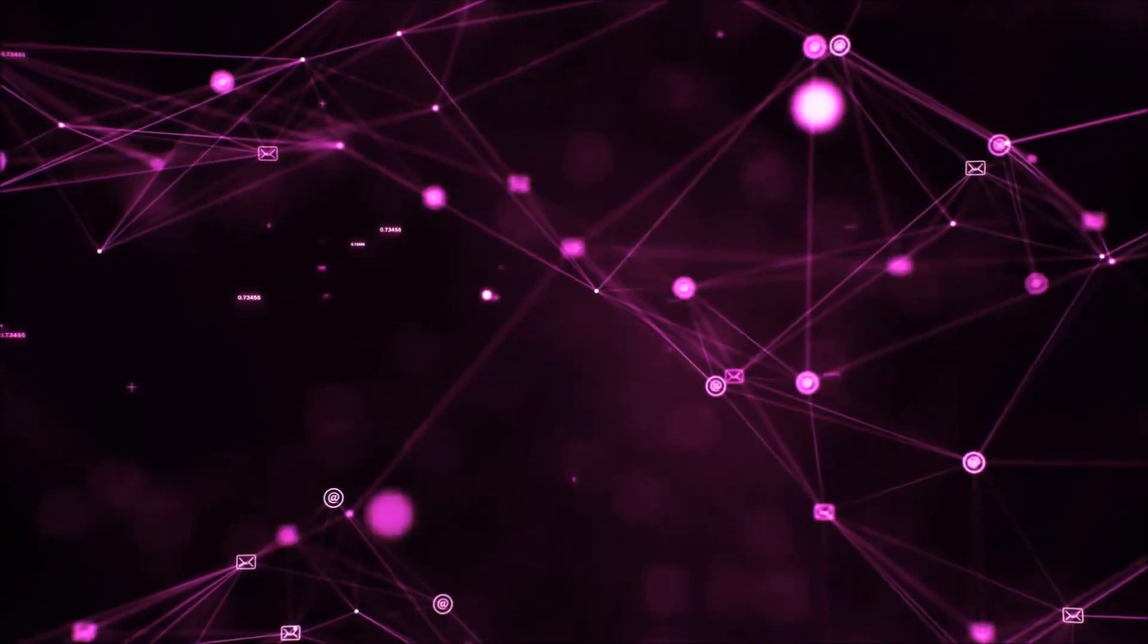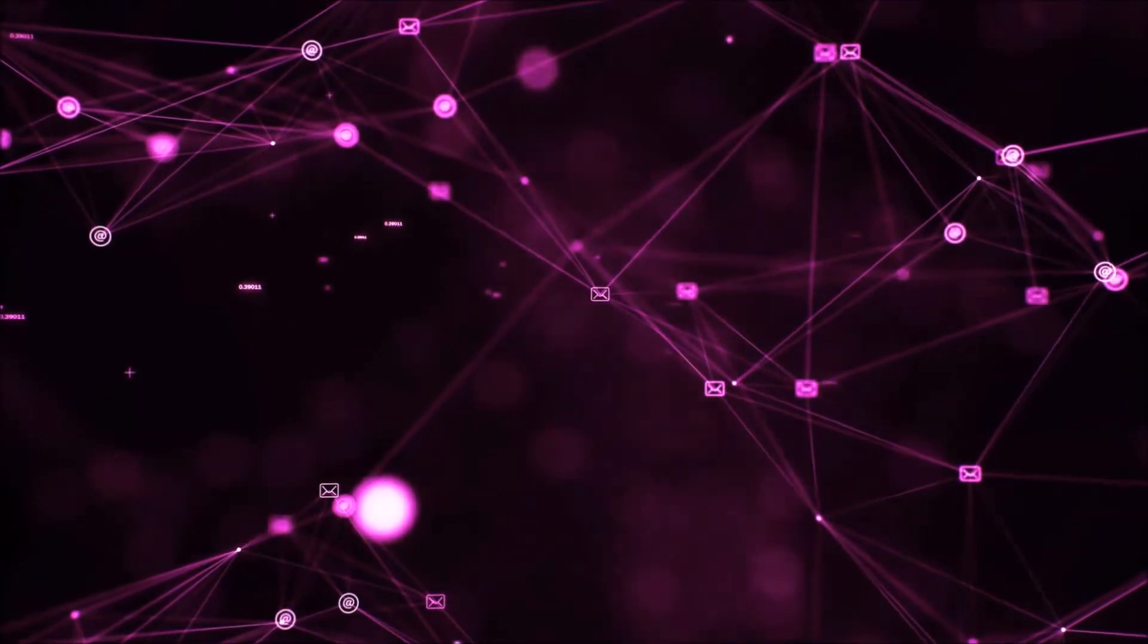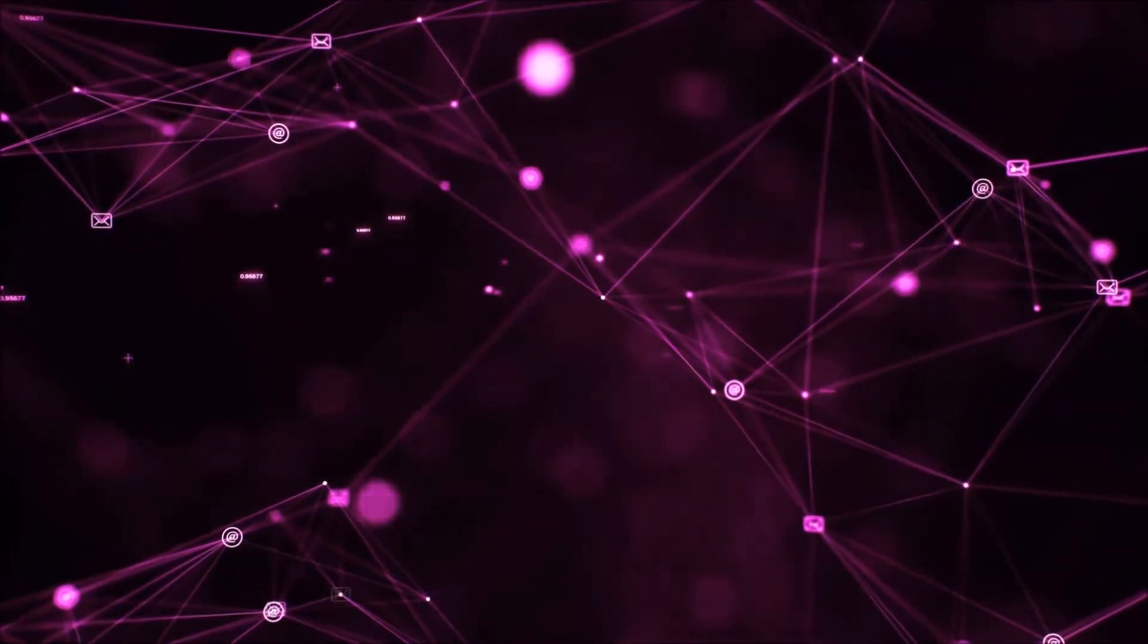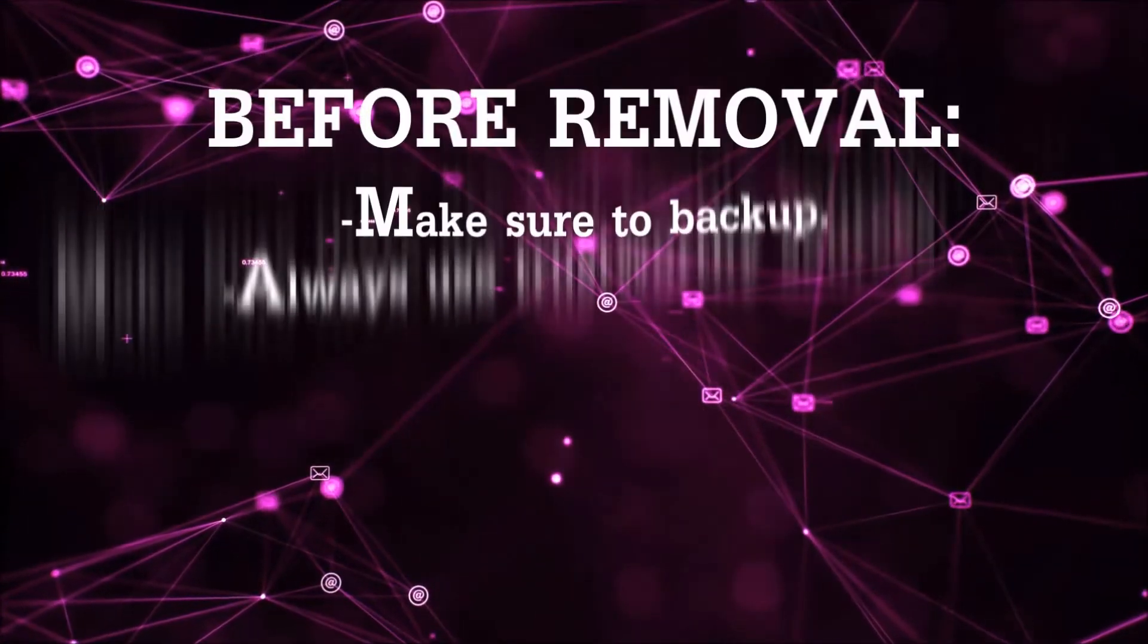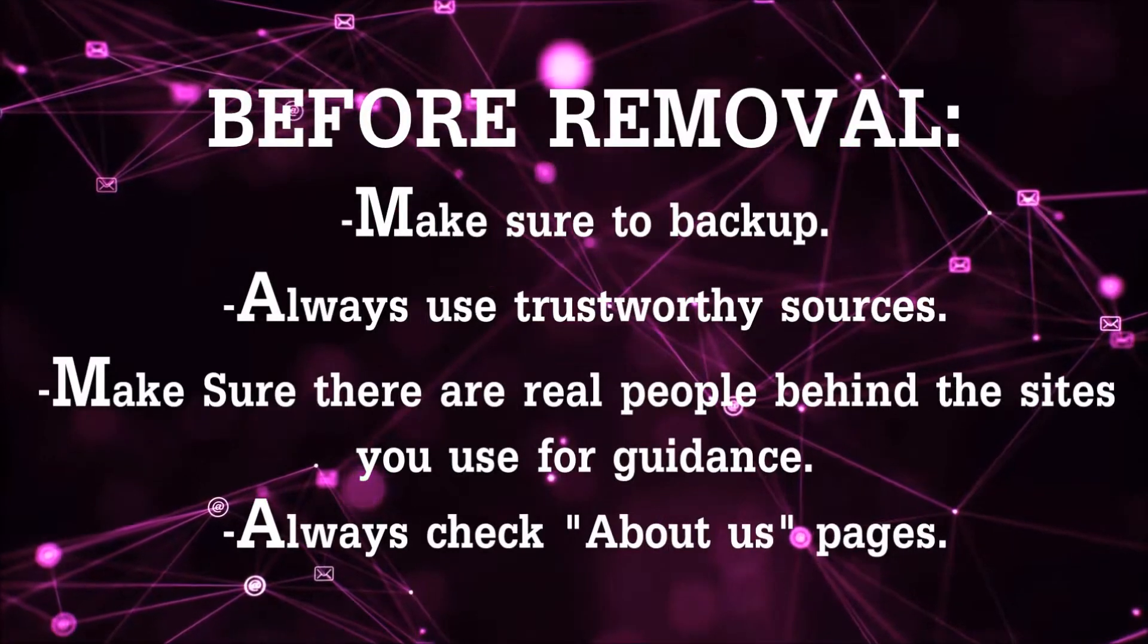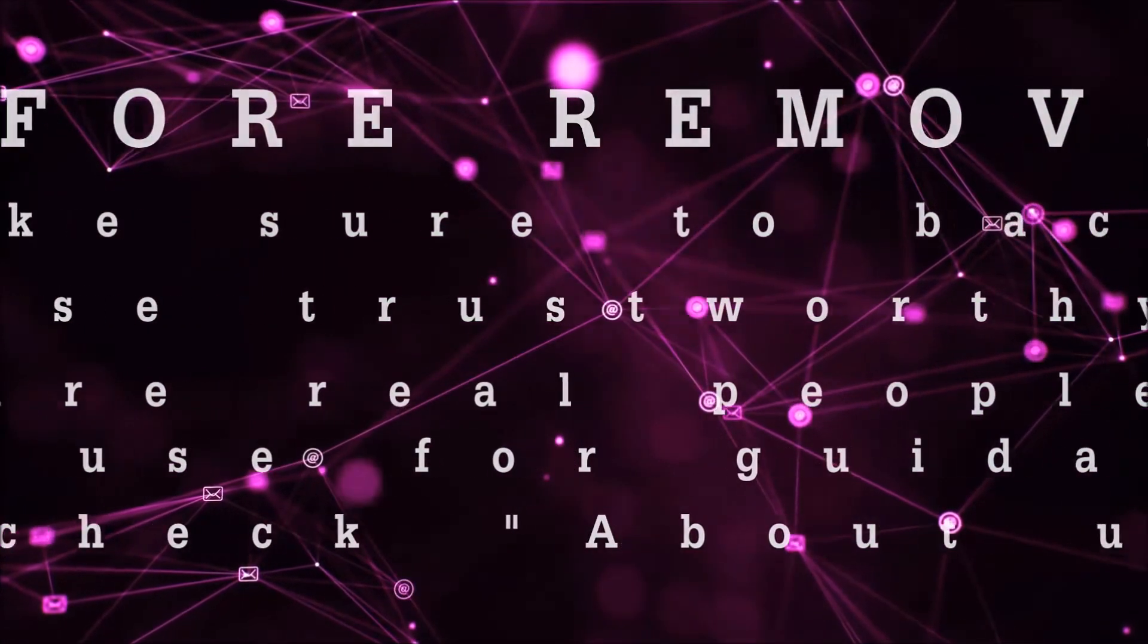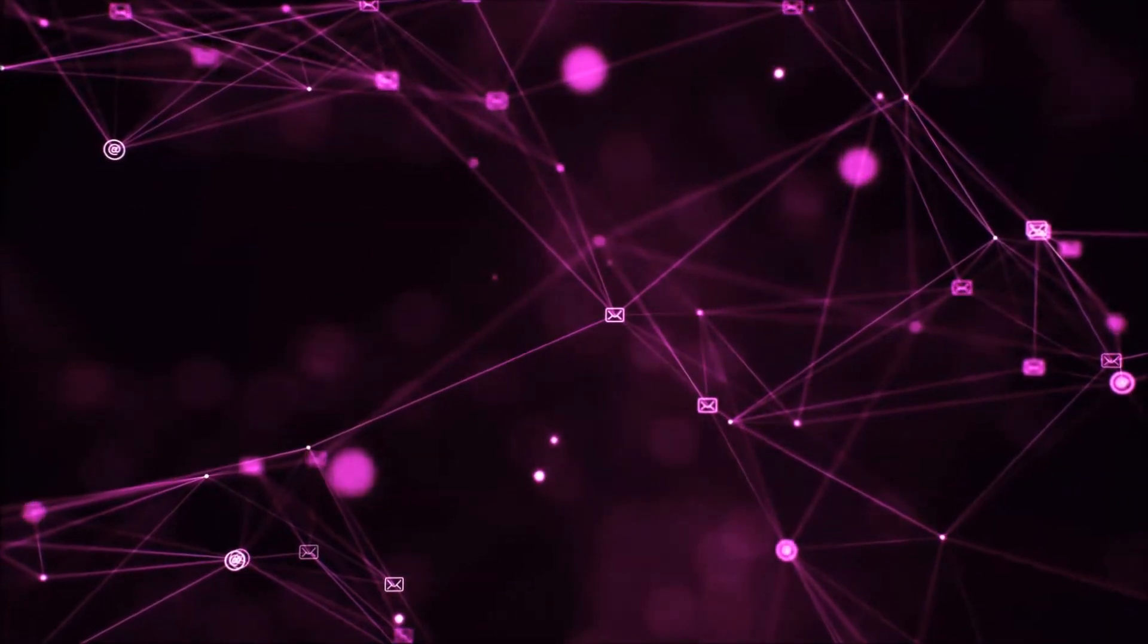Before we start with the video steps, I'm gonna say that you're gonna have to always follow guidance from a site or video YouTube channel that is legitimate. Always make sure to backup your files and use trustworthy sources, and always check if these are real people behind these removal guides.